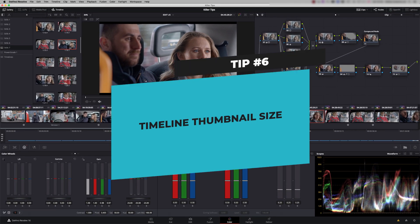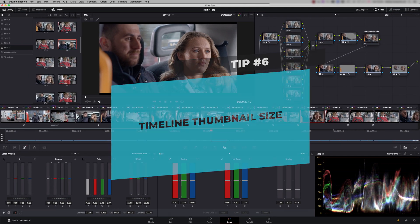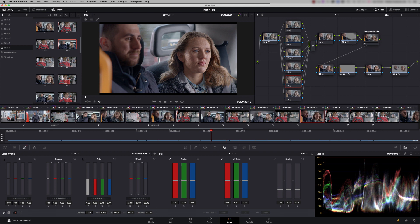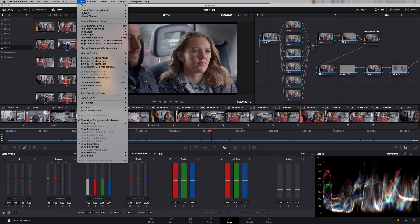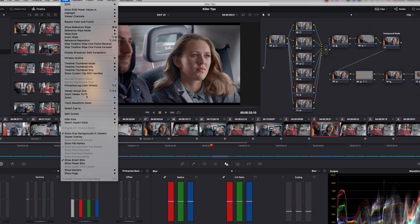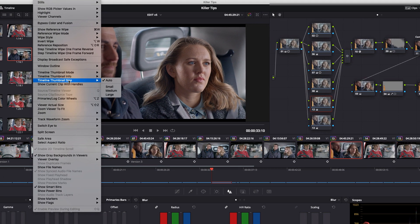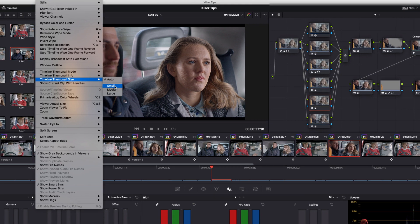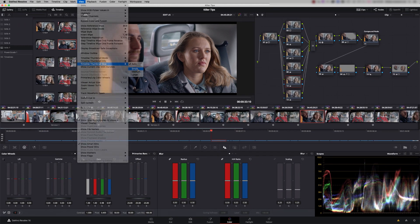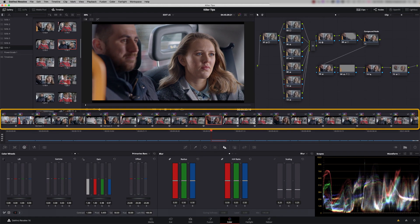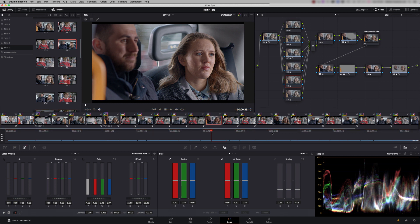Tip number six, you can adjust your timeline thumbnail size. So if you go to View and come down here to Timeline Thumbnail Size, you'll see you've got small, medium, and large. So if I click on Small, you get tiny little icons. And that's really good if you're on a laptop.